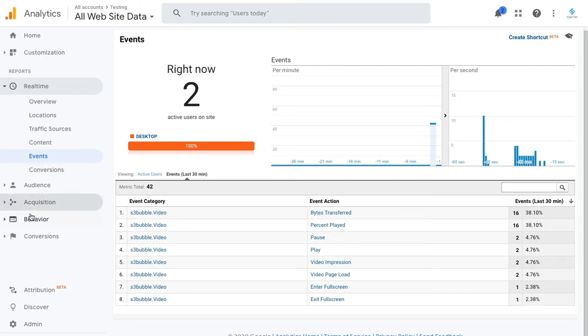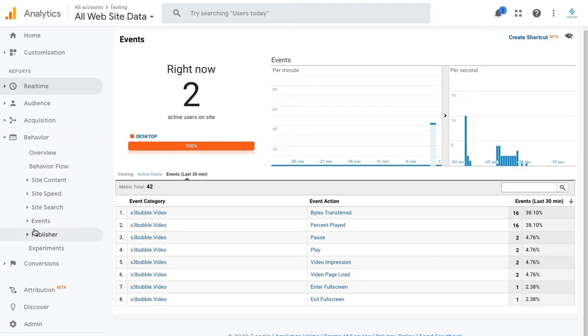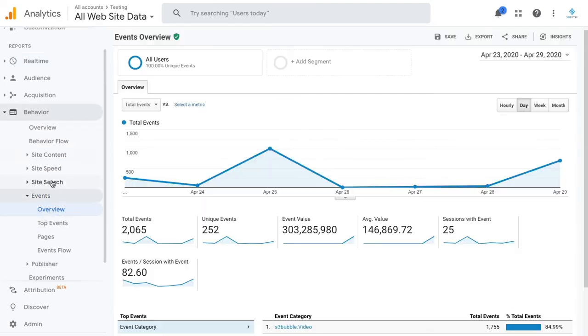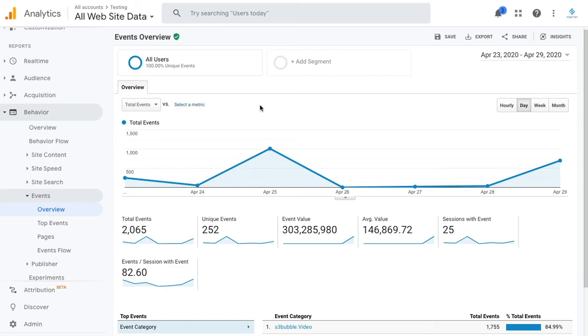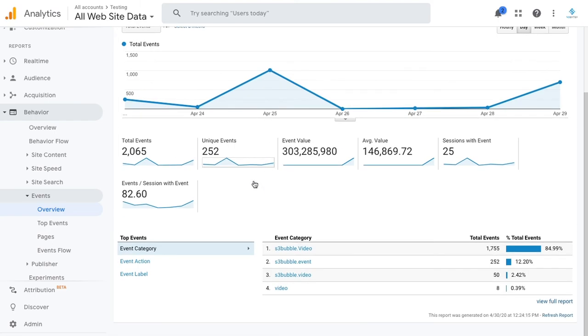One thing to note: it can take up to a day, maybe two days, for events to actually go through to the behavior section. Not under real time, but once your events come through, you'll be given an option and you can start to really go in and take a look at how your website's performing.